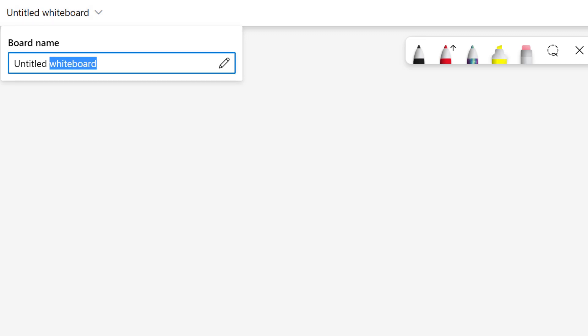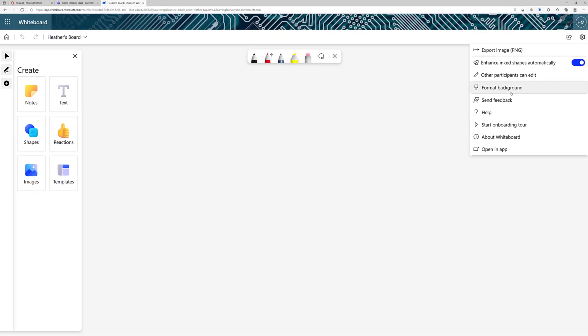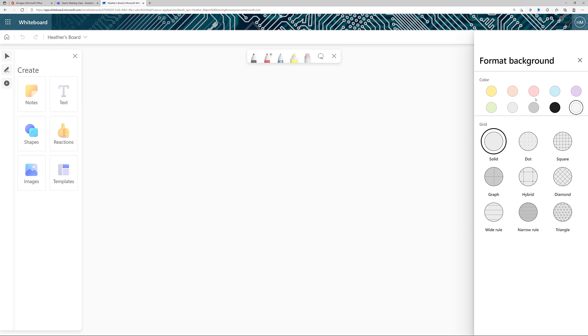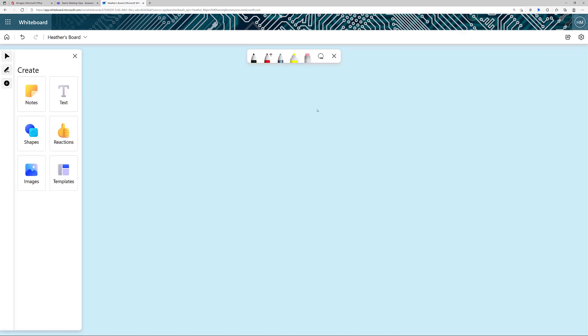For example, I'm going to call this one Heather's Board. Notice that we have all the same options that we had in the Teams meeting, including changing the background.